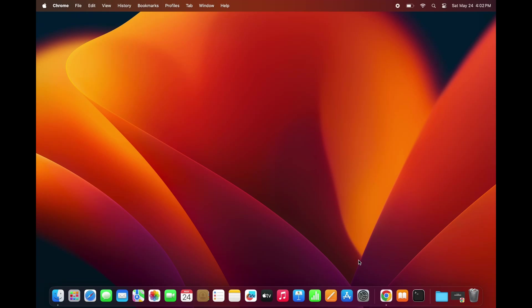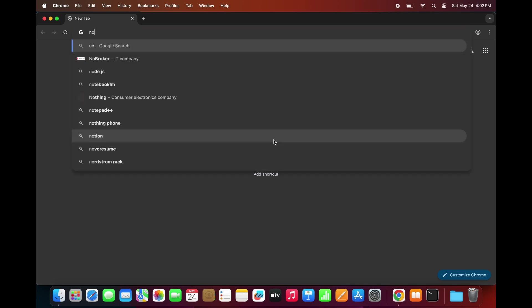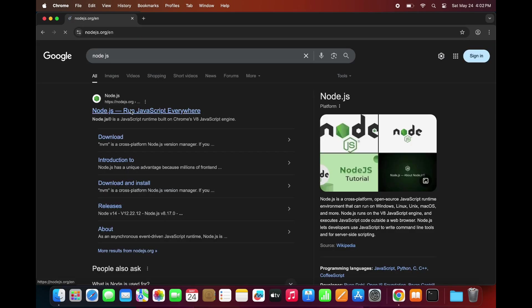Let's see how to download and install Node.js on a Mac. First, open your browser and search for Node.js. Click on the official link from Node.js.org.